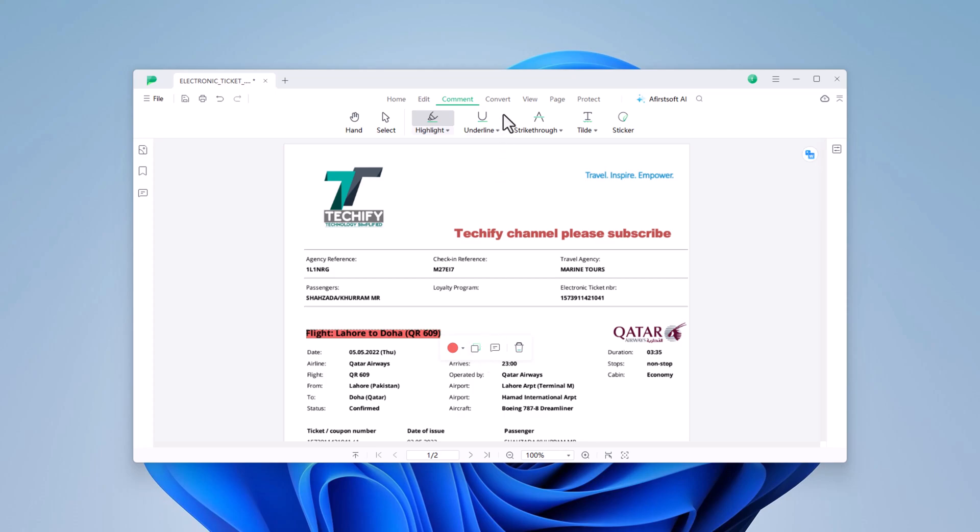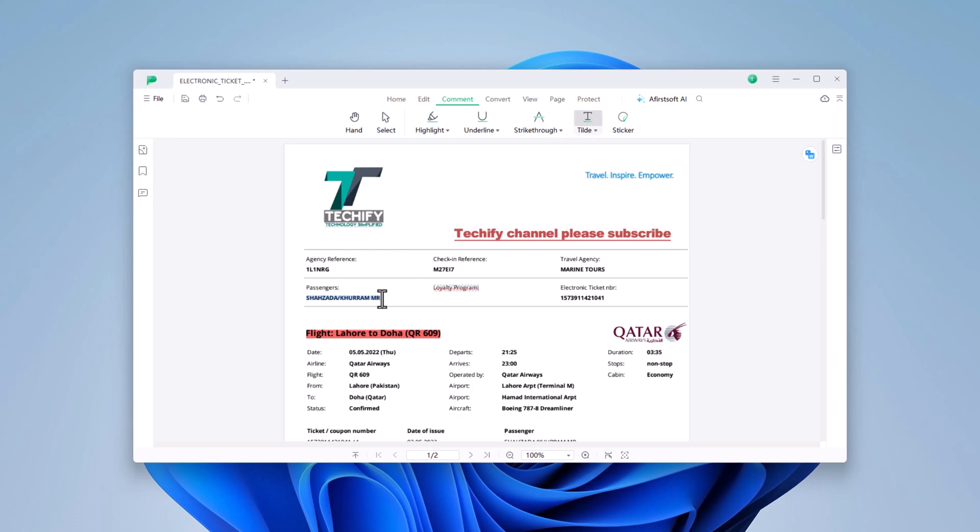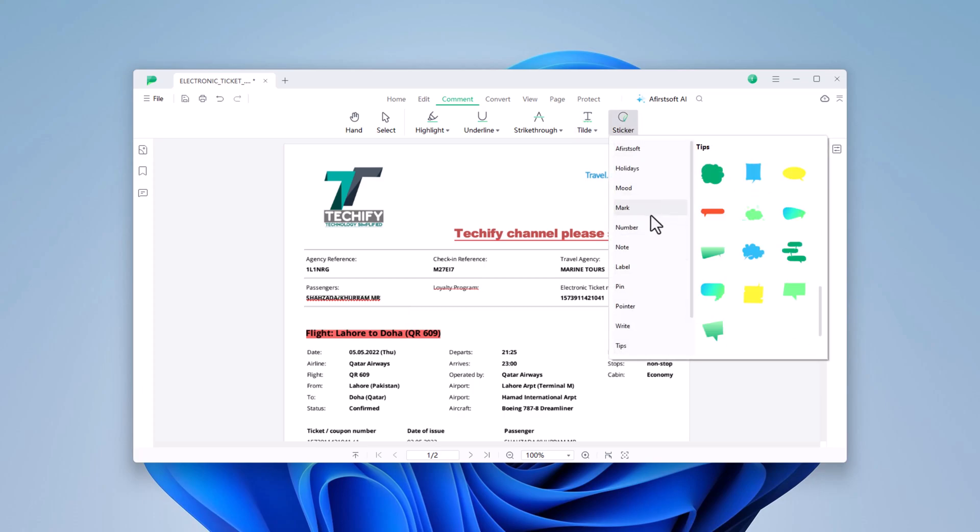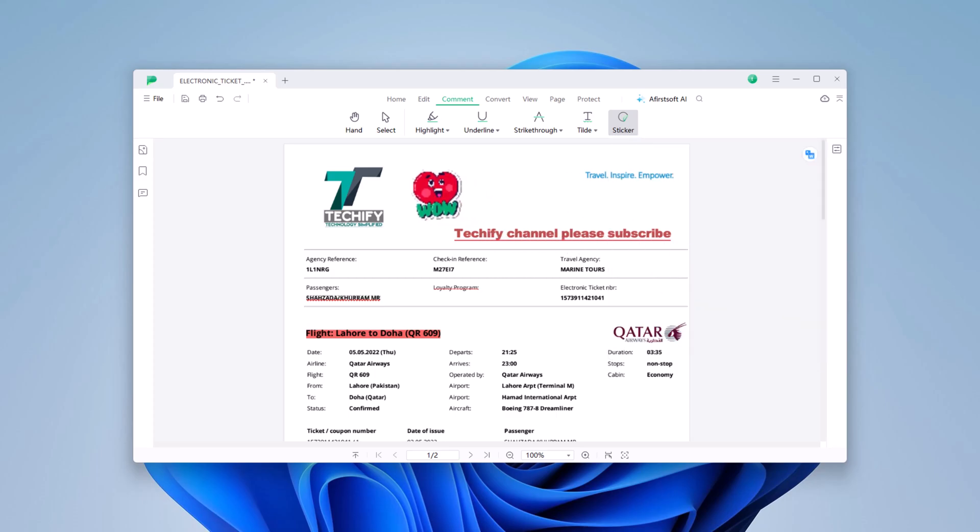For underlining, striking through, or tilde text, select the respective tool and drag it over the text you wish to modify. In the Sticker section, you'll find a variety of pre-made stickers. You can easily add these stickers to your PDF and further customize them.